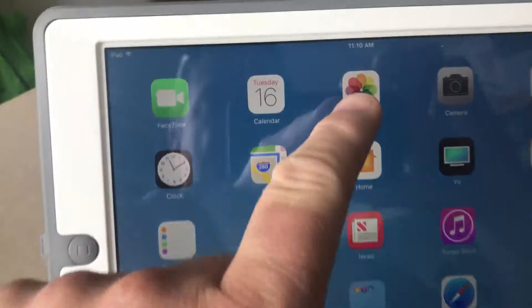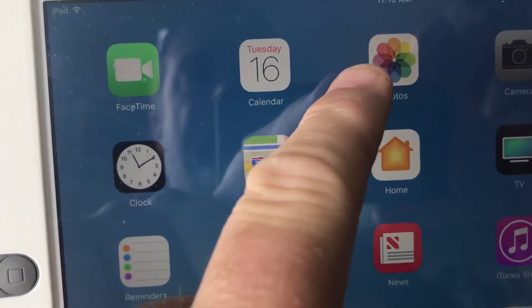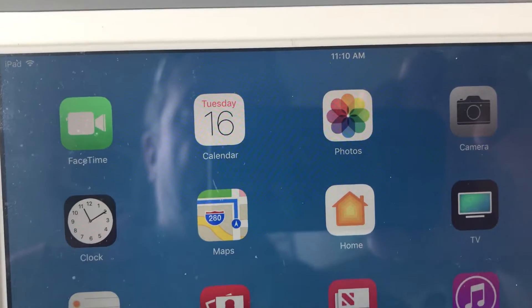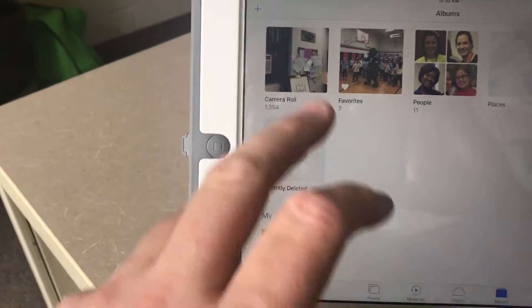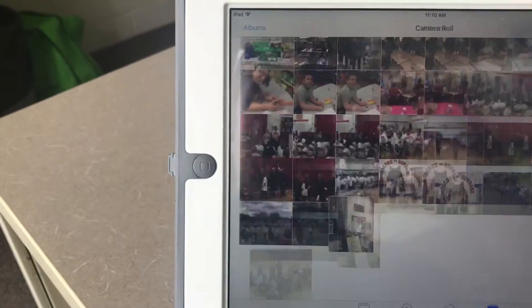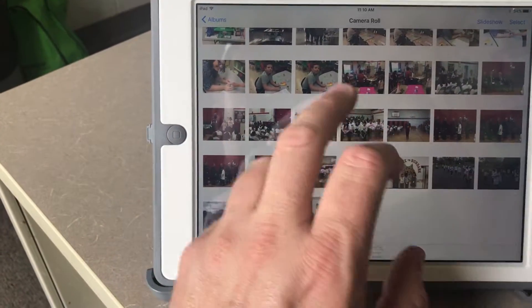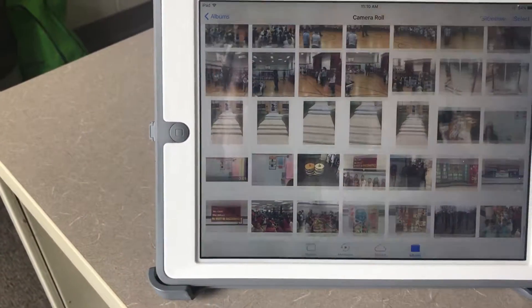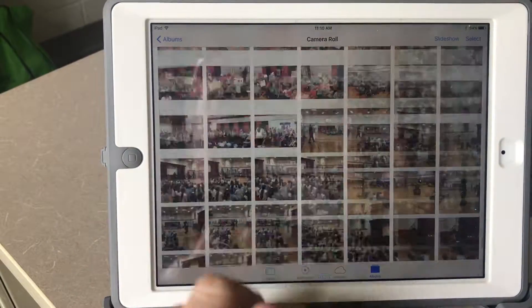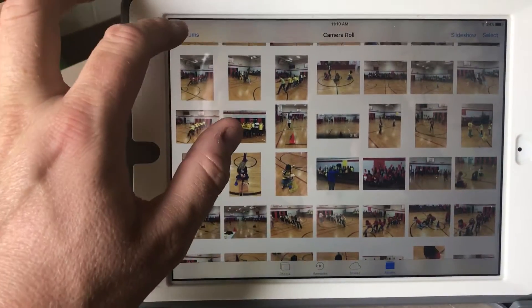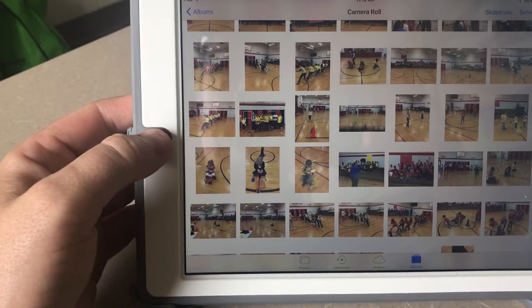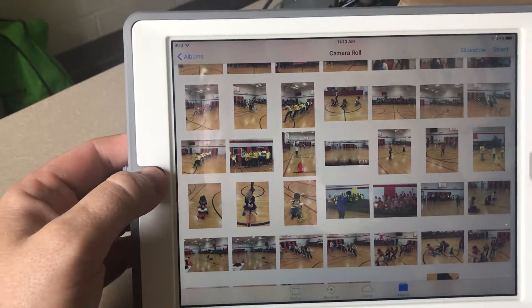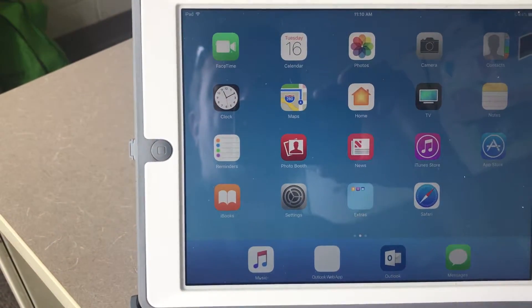On the iPad you've got a Photos app icon, and that is going to show you what your pictures are. I'm on the camera roll here and here are all the pictures that are on this iPad. This is a principal's iPad so there are a lot of pictures of assemblies and so on.